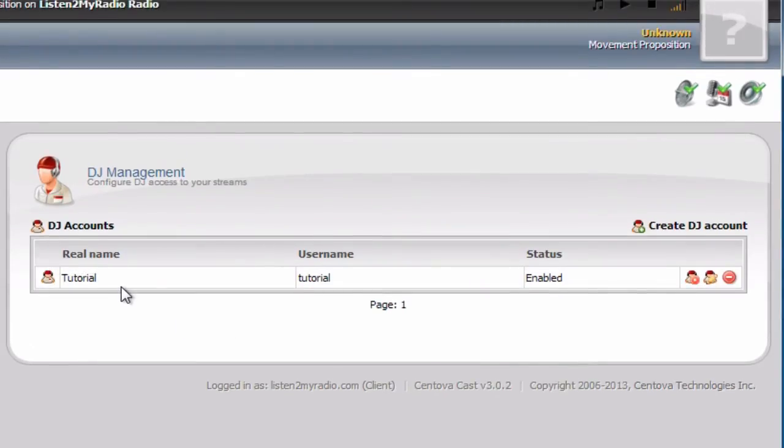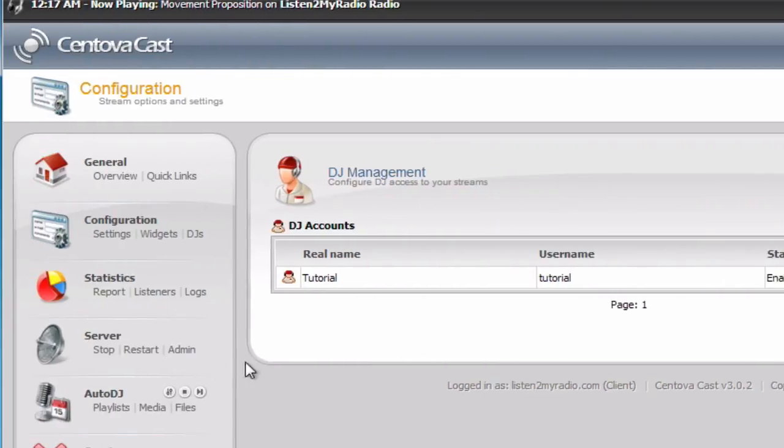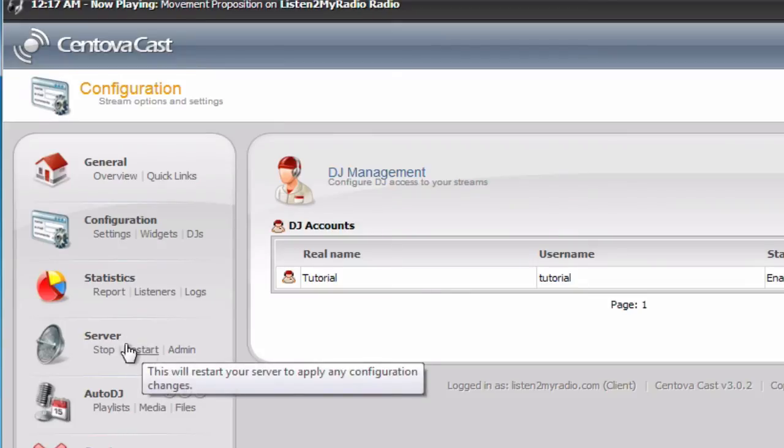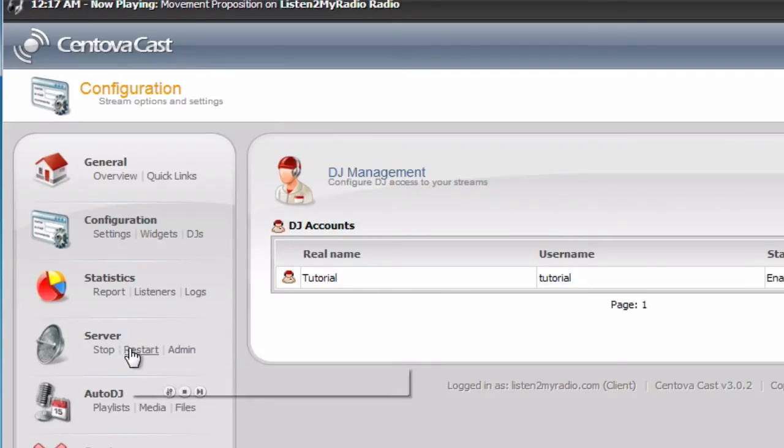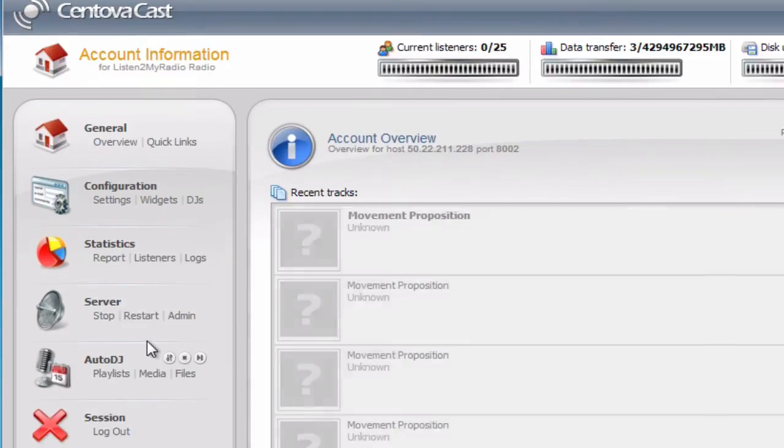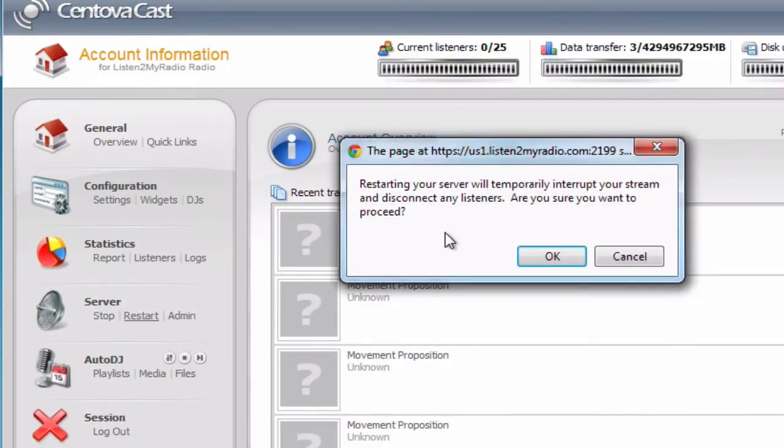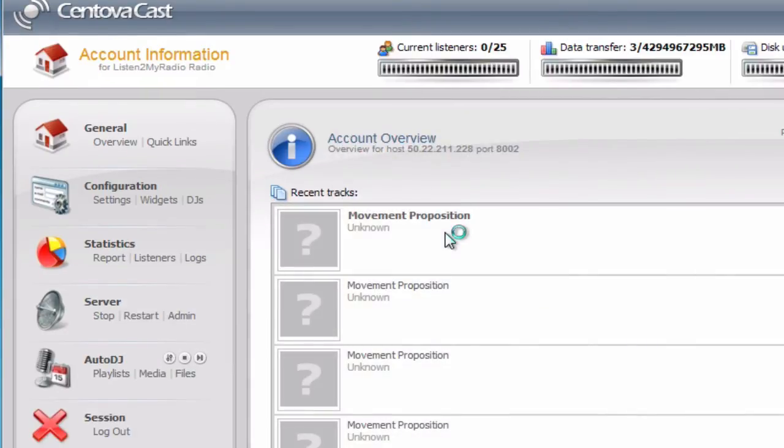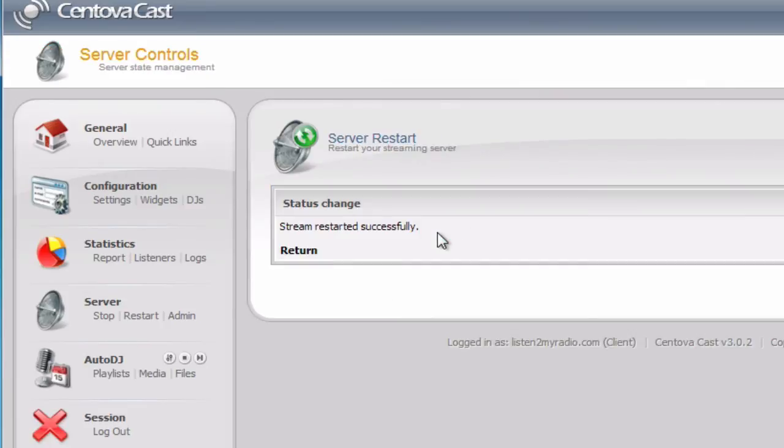After you make changes like these, you need to restart the server to apply the changes. We will do that now by clicking on restart under the server here. Now that the server has been restarted, the changes have been applied.